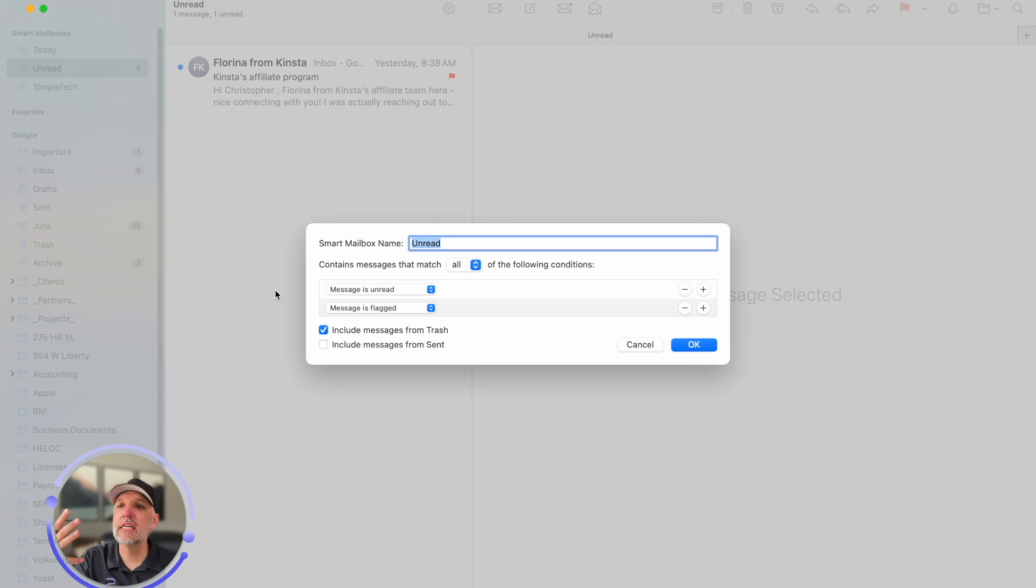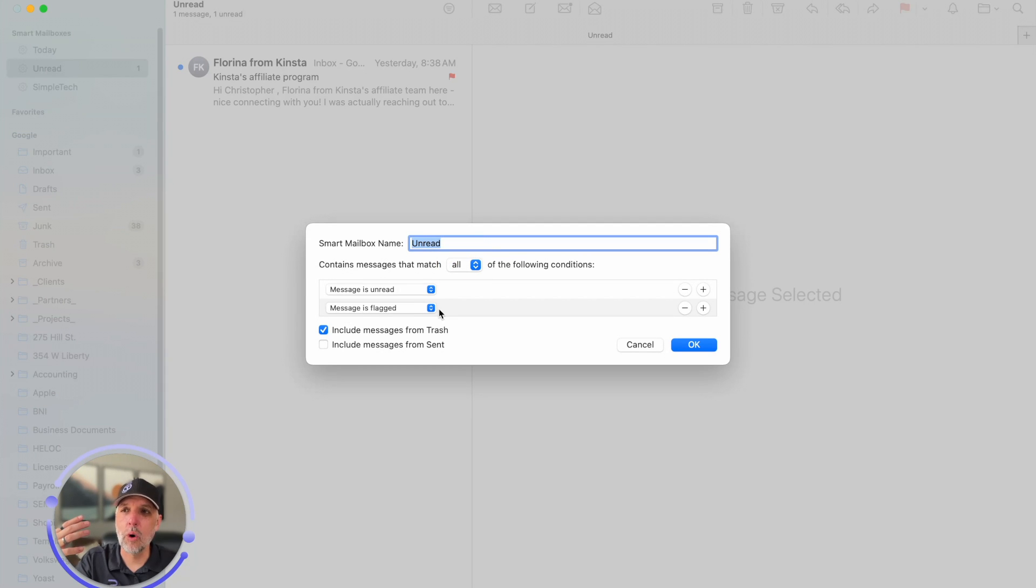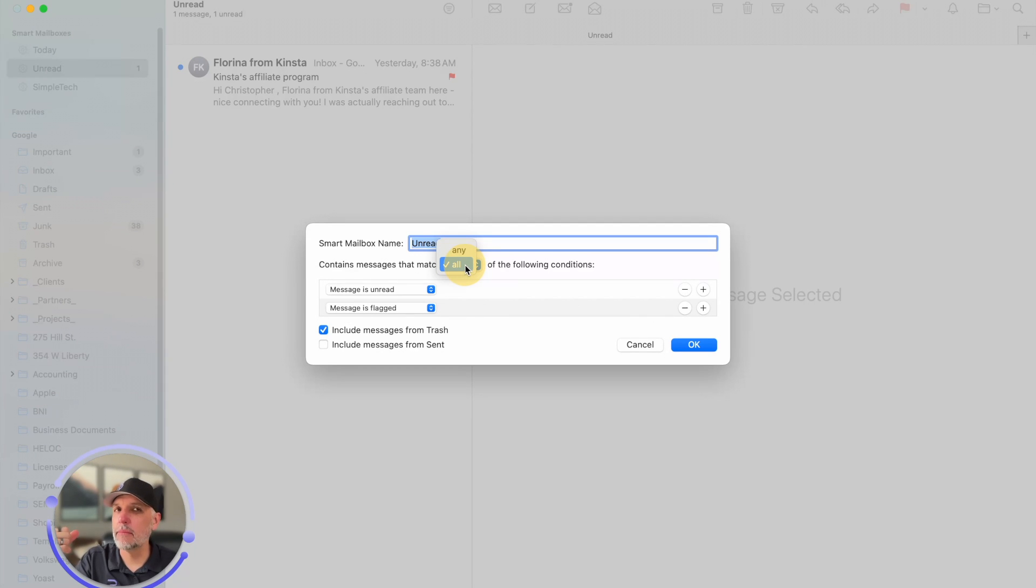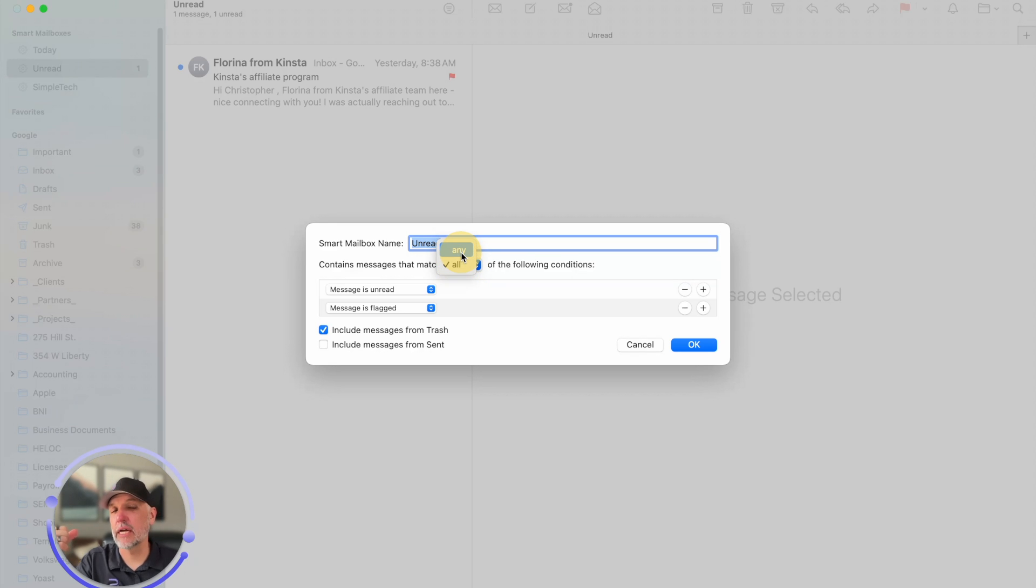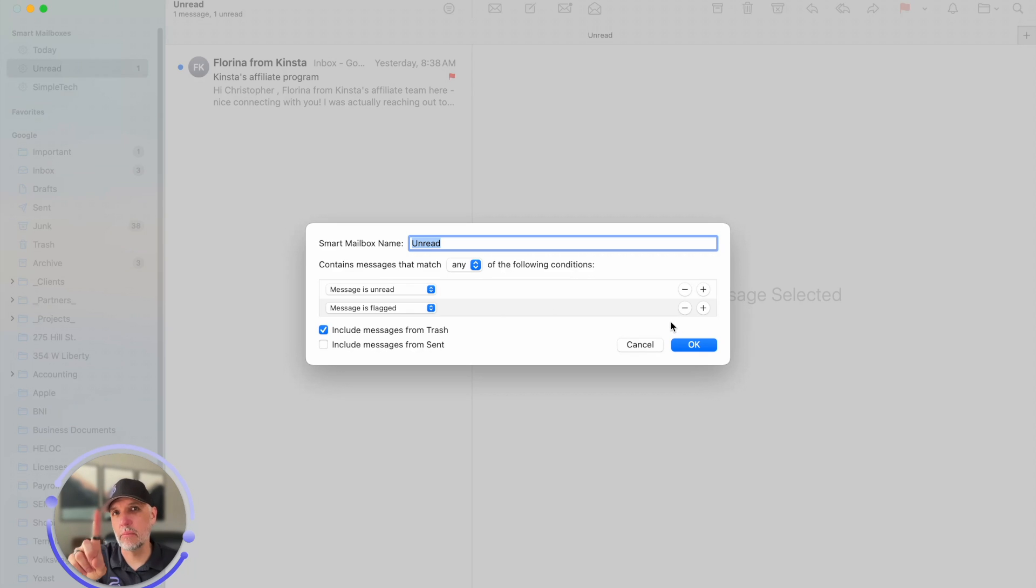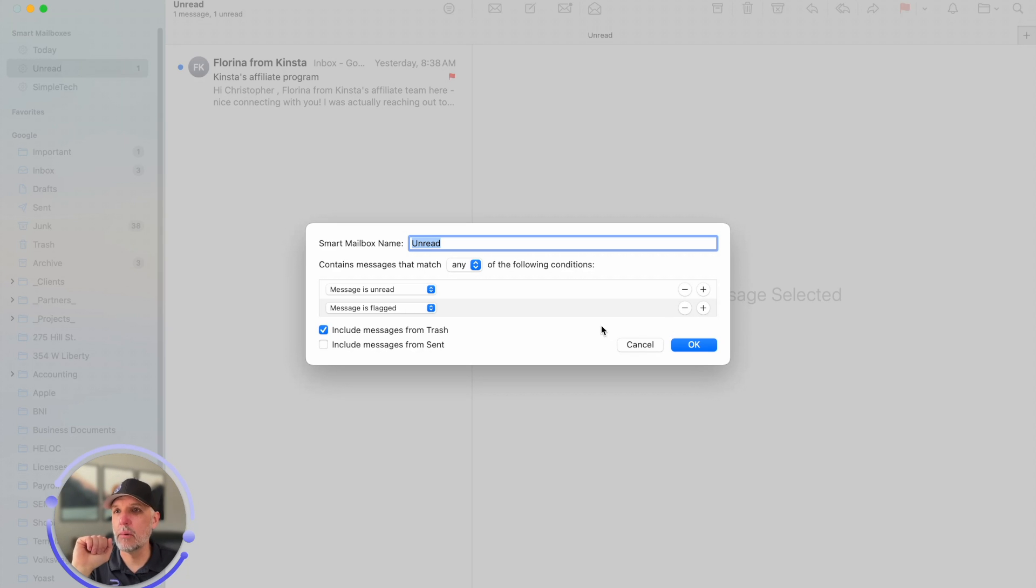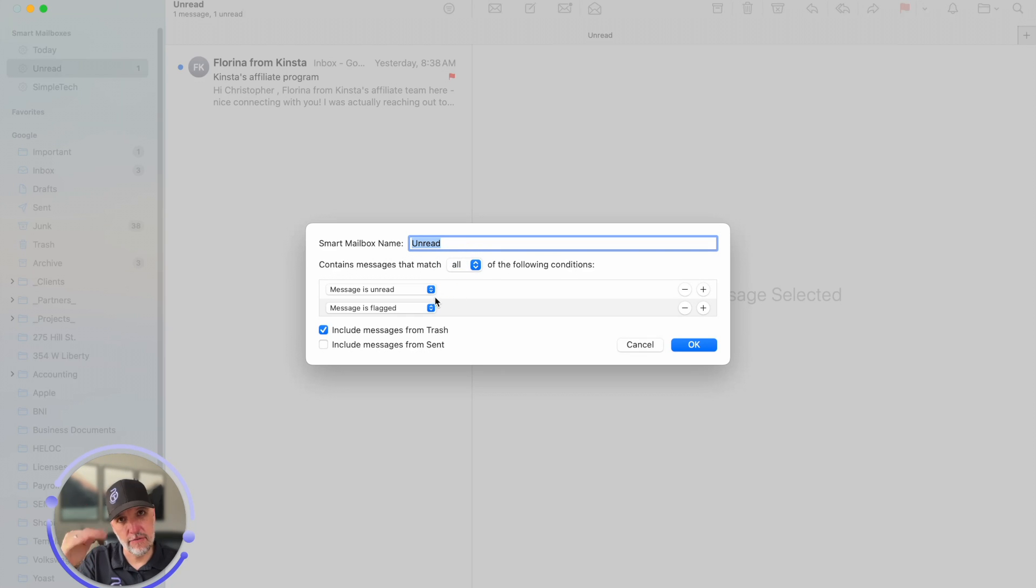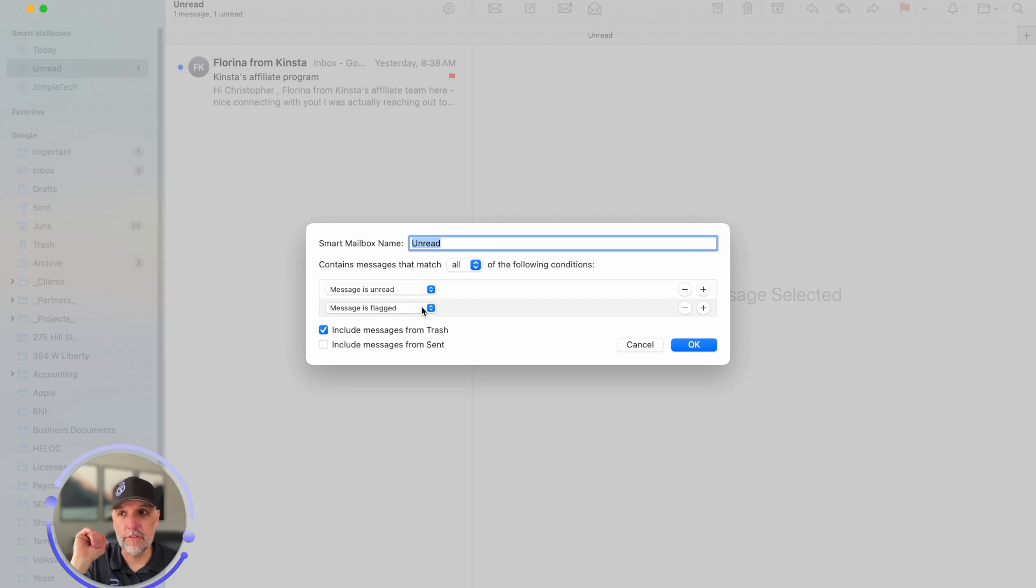So you definitely need to play around with it and if you have more than one condition in this list you definitely need to make sure that you choose is it all conditions or any of the conditions. So if it's any it only needs to match one out of all the lines. I could have 50 different rules in here but it only needs to match one and it'll populate inside the smart mailbox. Whereas when it's all if I had 50 rules in there it would have to match all 50 in order for it to work right.